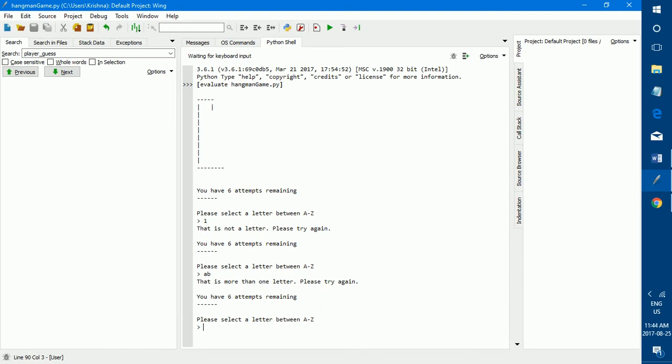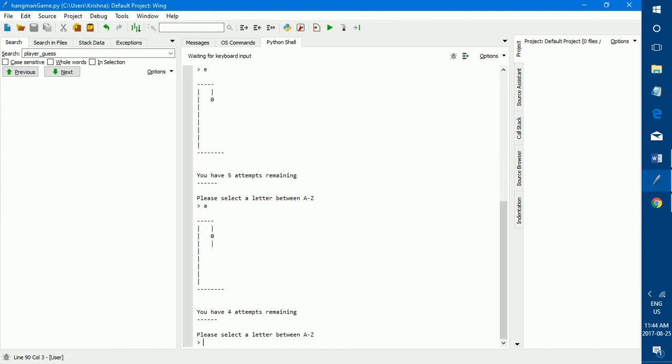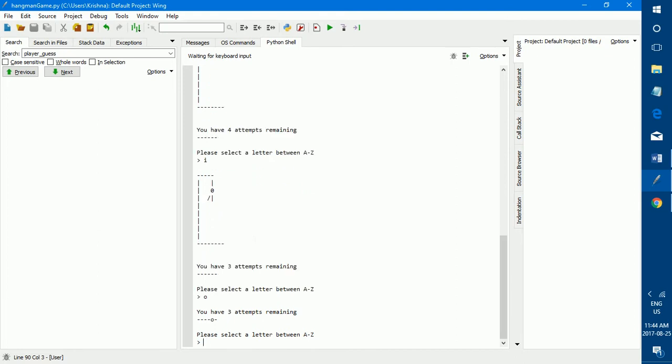And every time you guess something correct, let's try E, E is not in the word. So the face is drawn. Let's try a few more. A is not in the word, I is not in the word, O is in the word. So every time you get a correct guess, it replaces your guess with the correct dash.